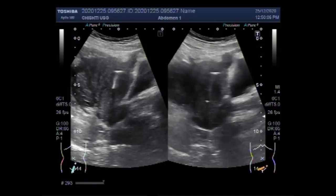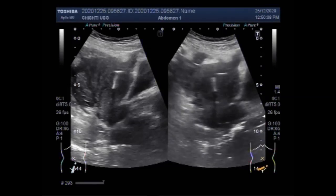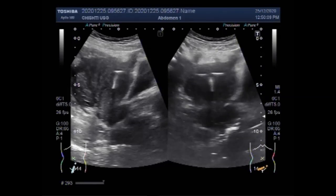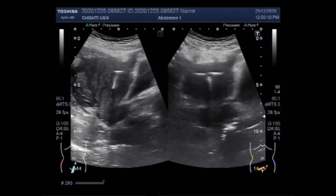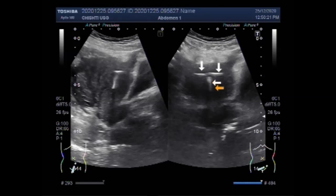There are two main types of intra-uterine contraceptive devices. You can see this device is clearly visible as a copper T — its T-shape is easily detectable on ultrasound.